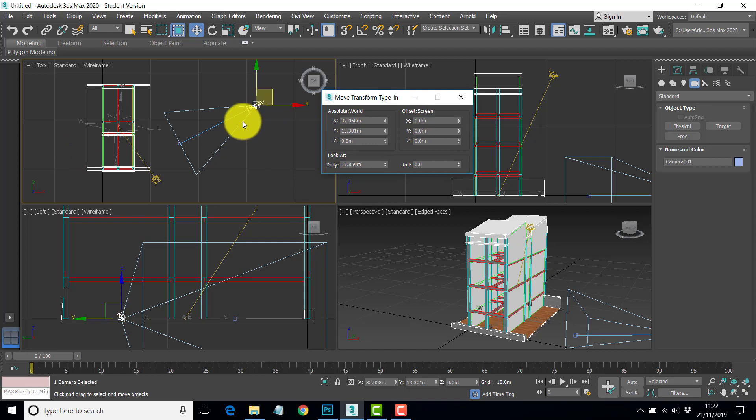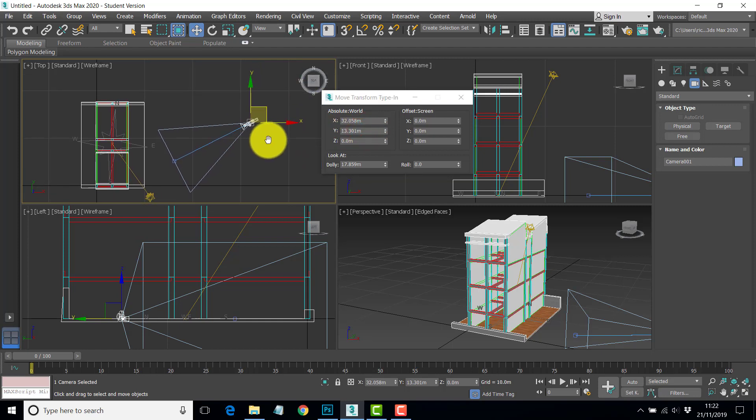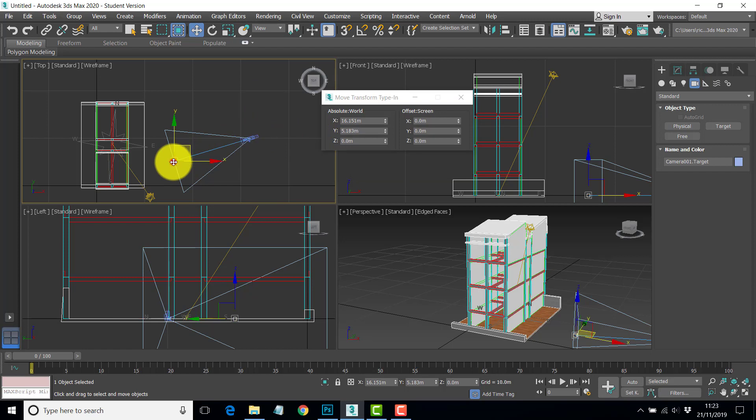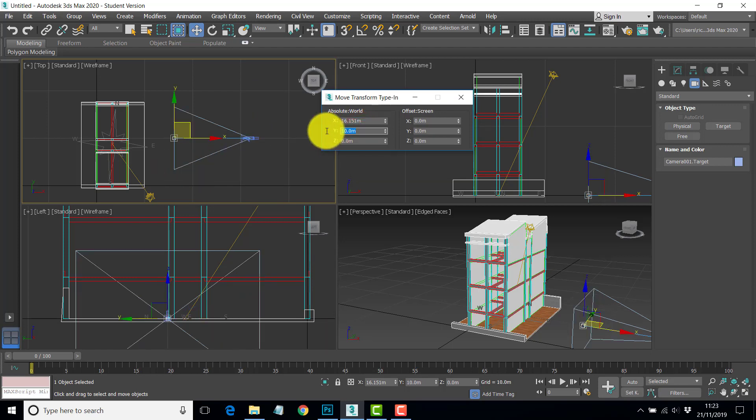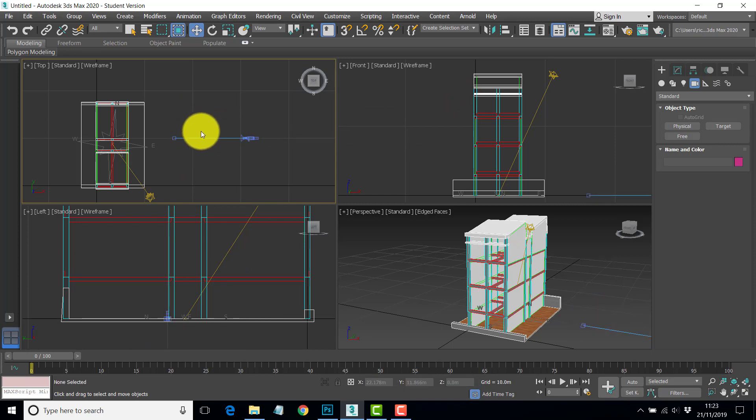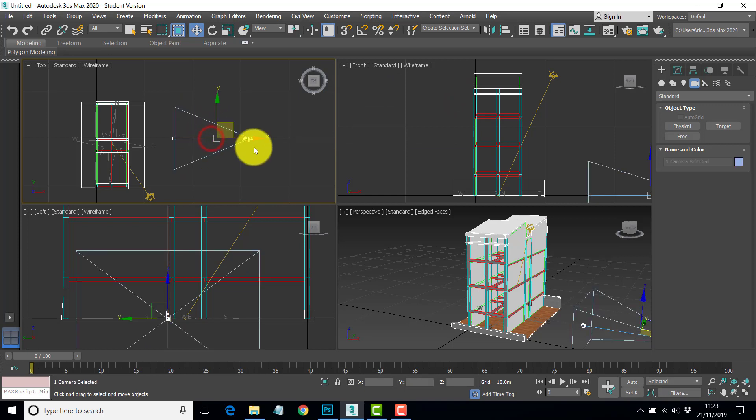Now I want to make them exactly aligned. So we want to move the camera to a specific position. You press F12 and that brings in the transform type in. What I'm going to do is move it down to a nice round number. I can just pull that down and you can see it's the Y axis there. So I'm going to make the Y position 10. Now click on the target and we set that to 10. So they're both exactly in line with each other now.